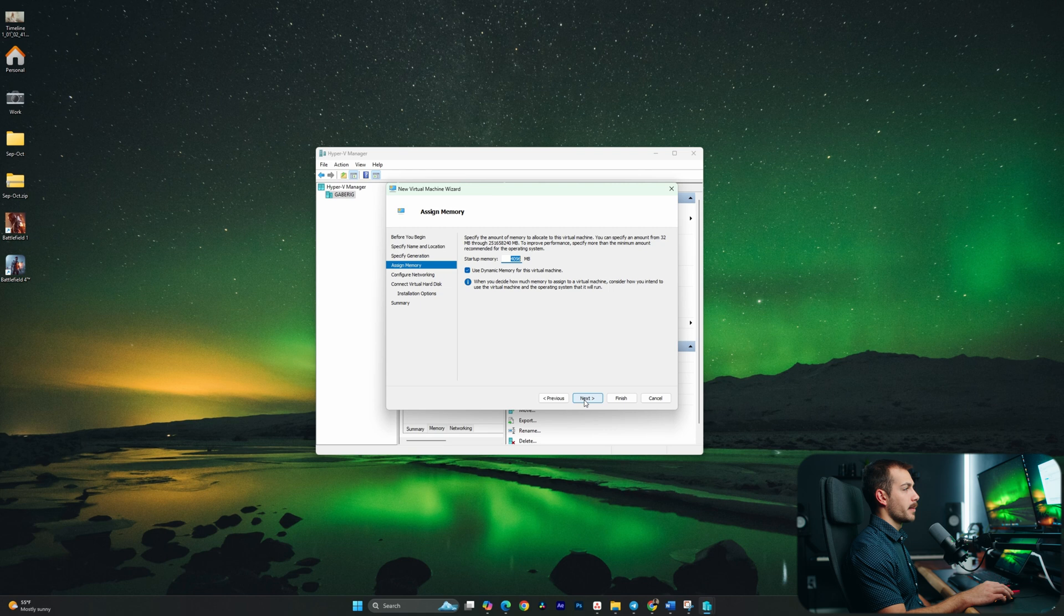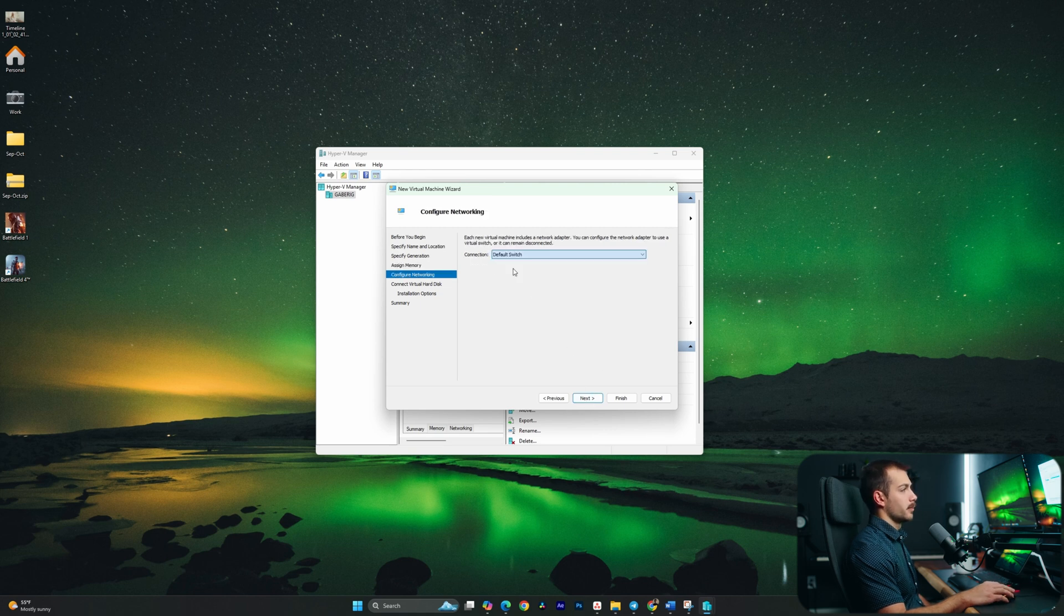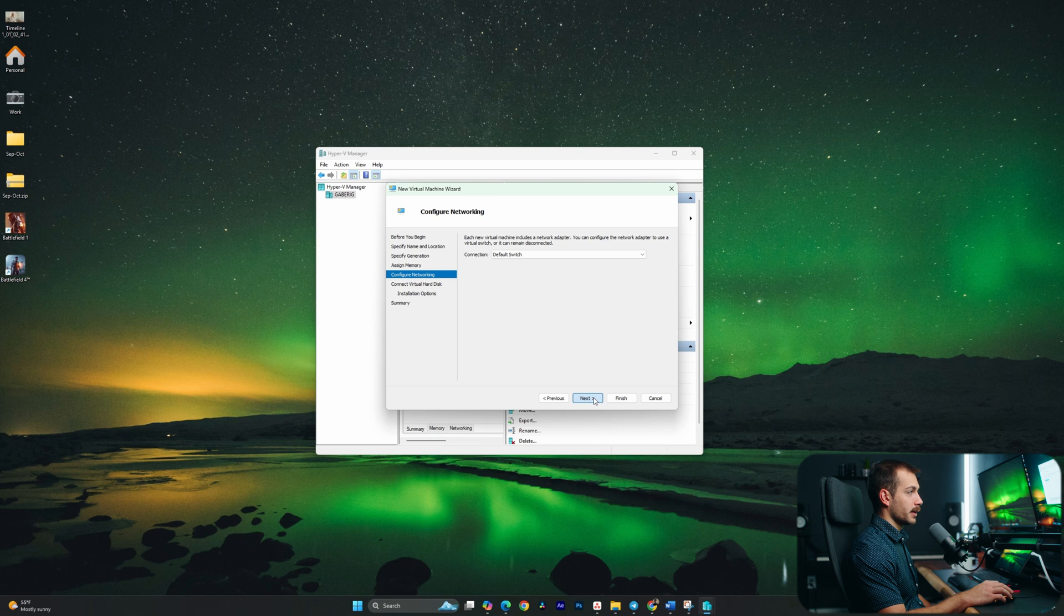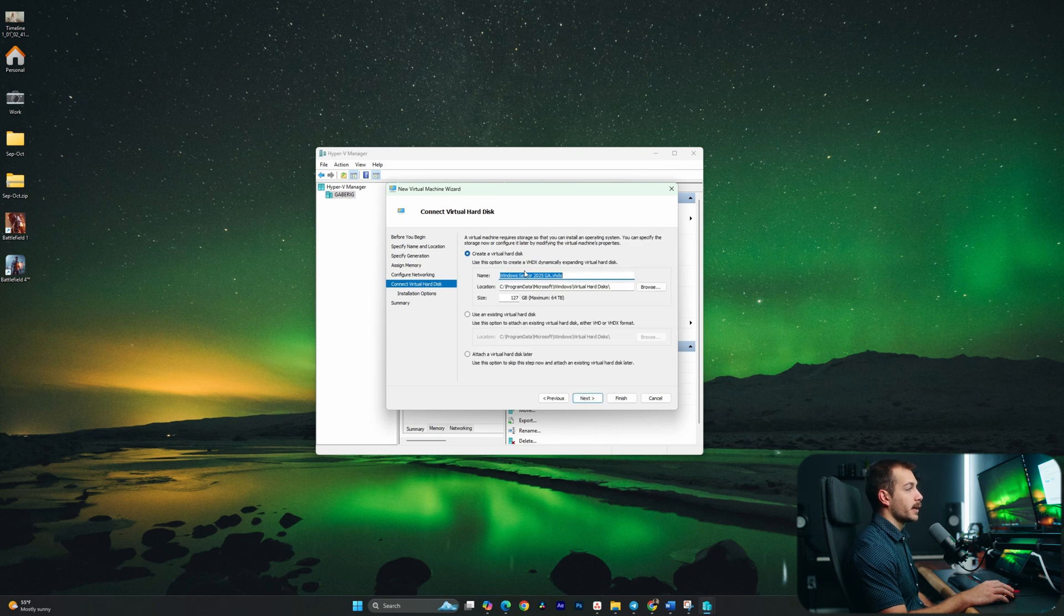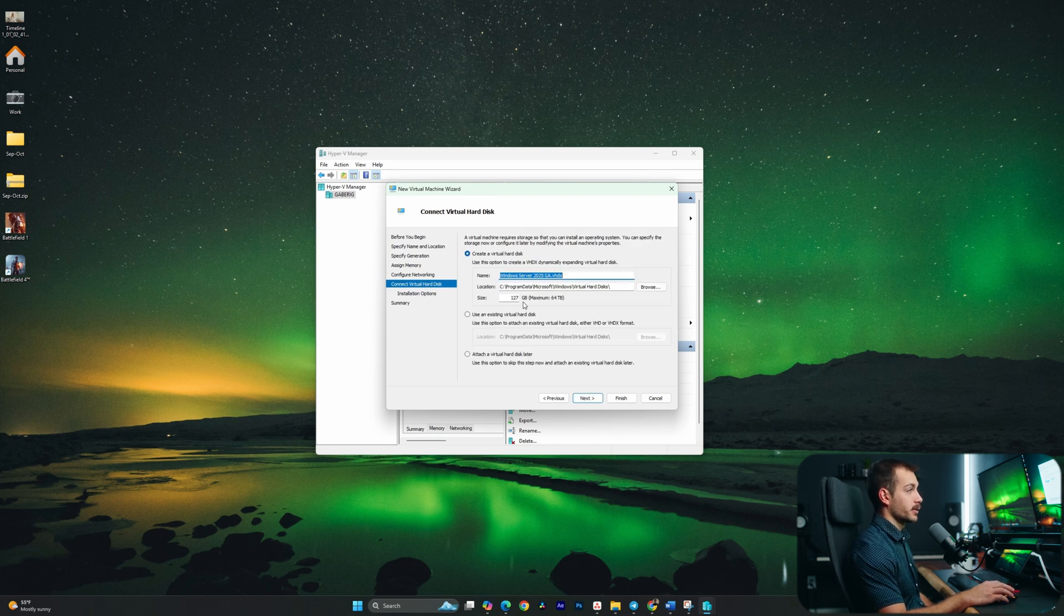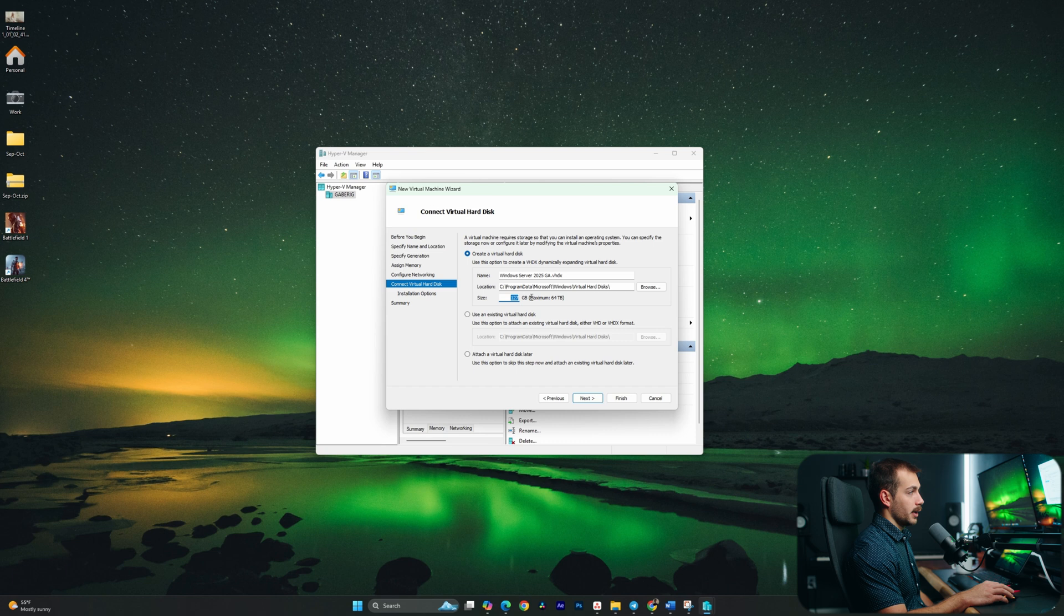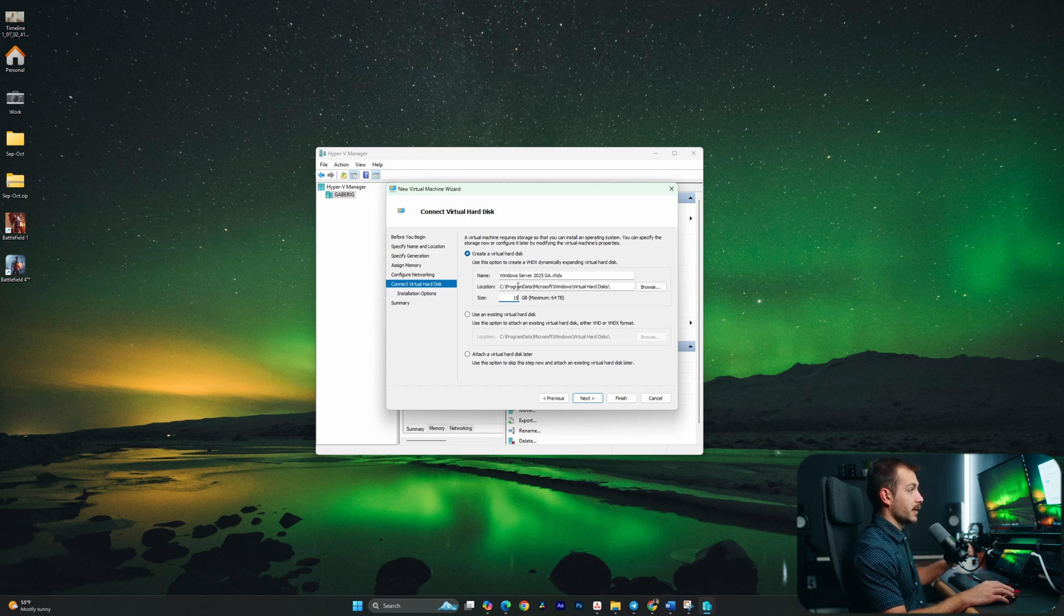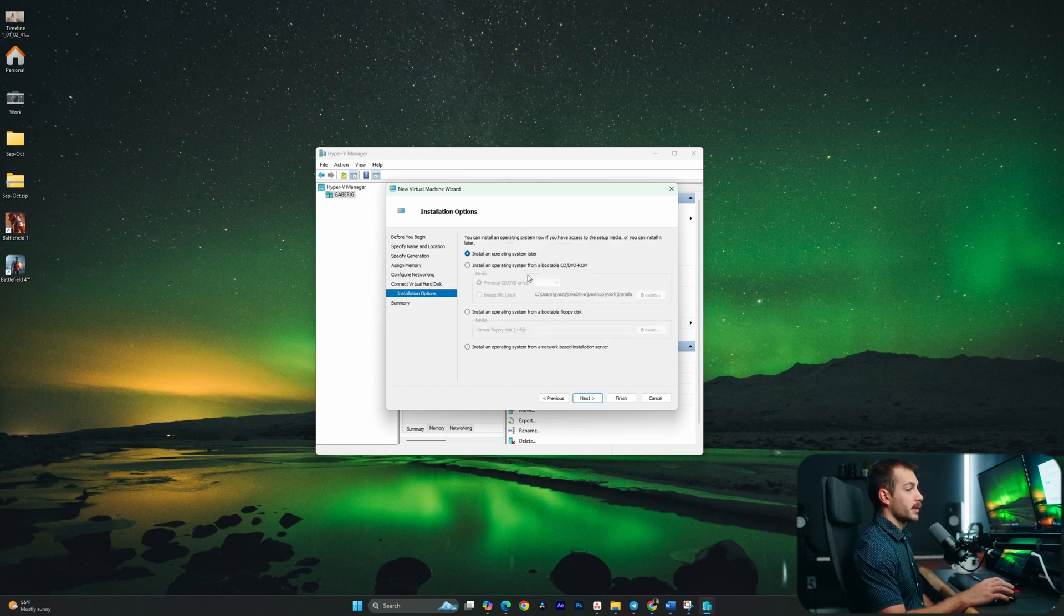I'll leave my memory as dynamic memory and with a startup memory of four gigs, that's fine. We'll go with the default switch on the networking connection here. On the next page, this is where we're going to create or use an existing virtual hard disk. I'll go ahead and make a new one and I'm just going to make the size here pretty small. We'll go with like 15 gigabytes. Next up, this is where we select our image or ISO file.